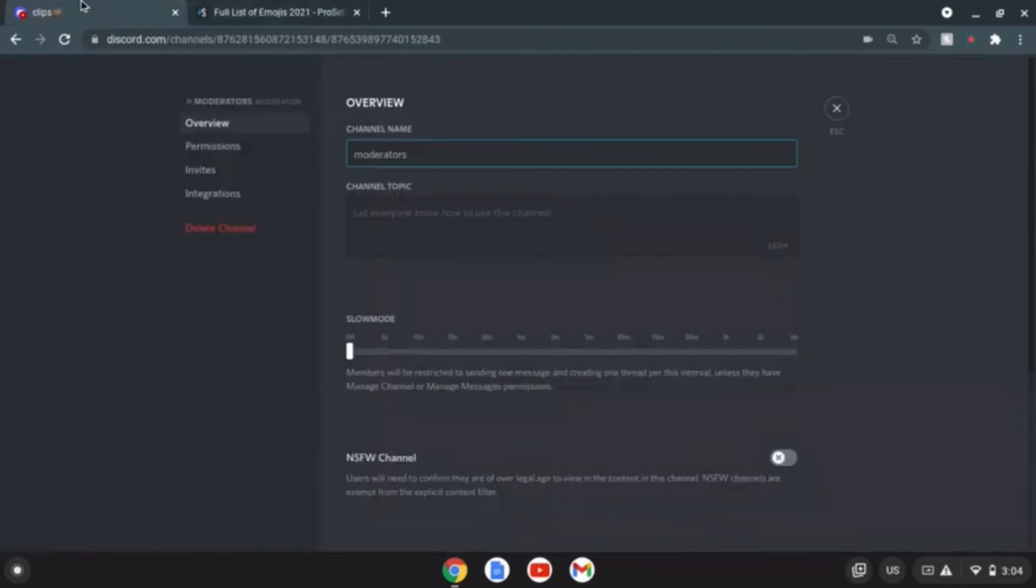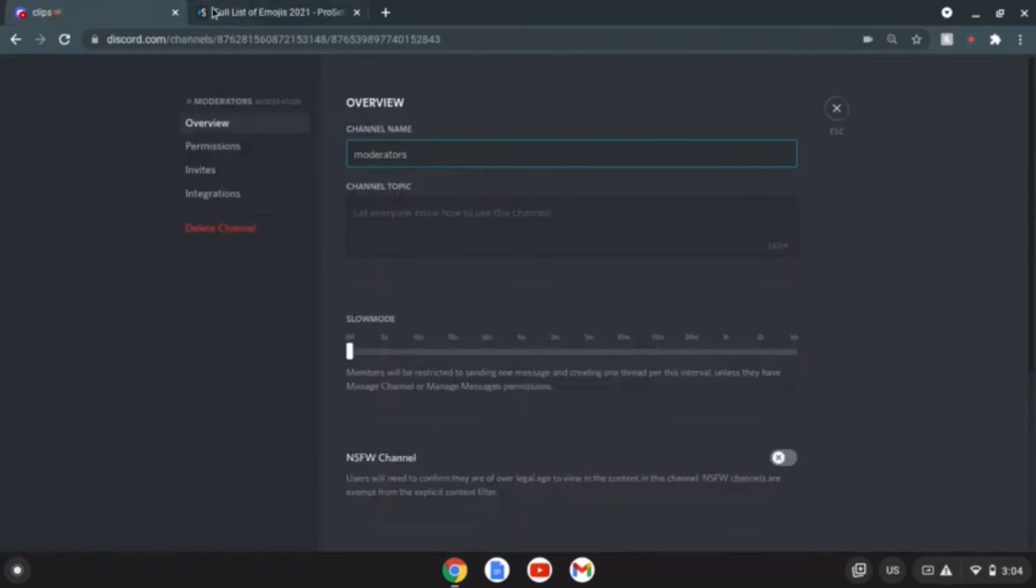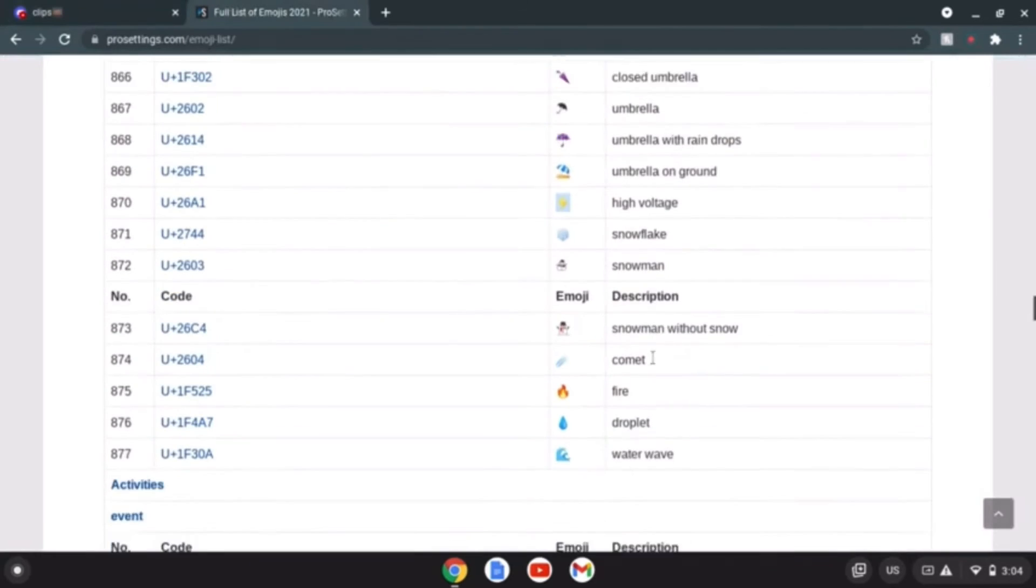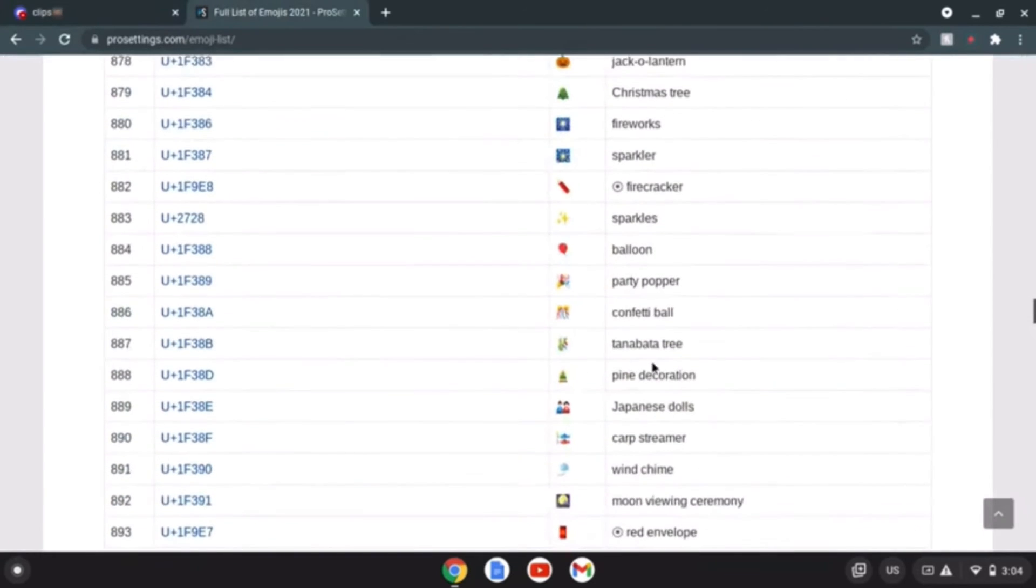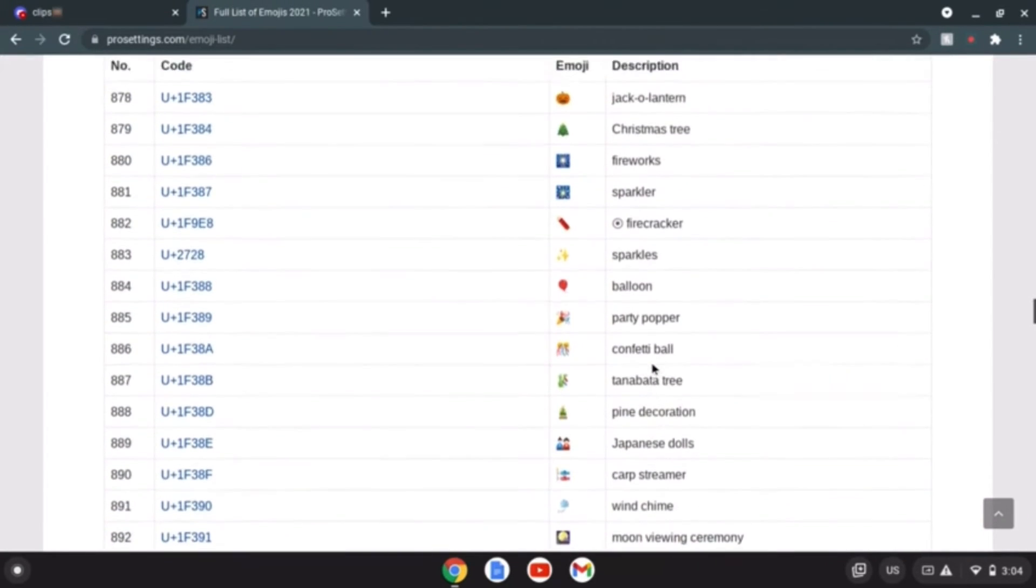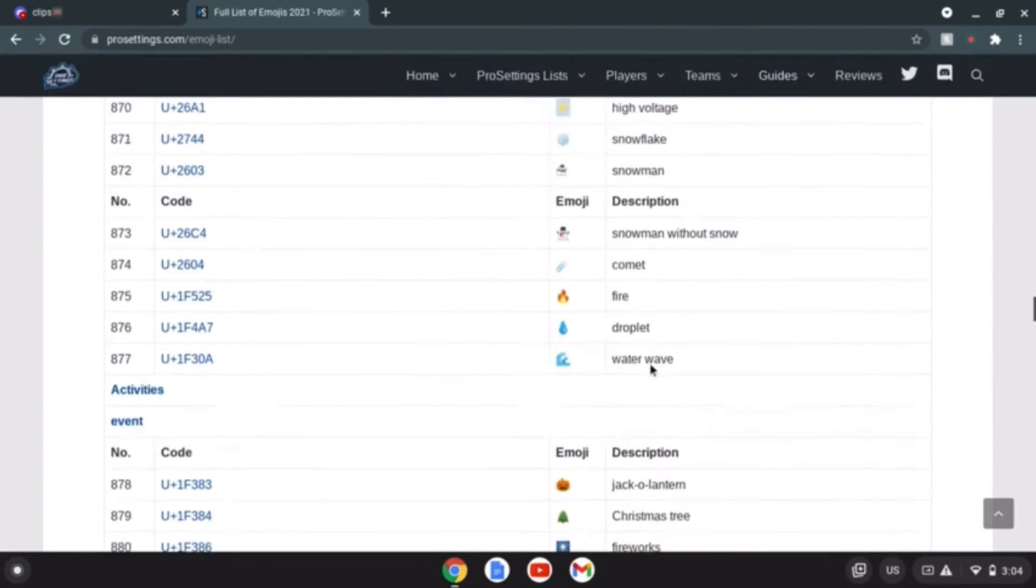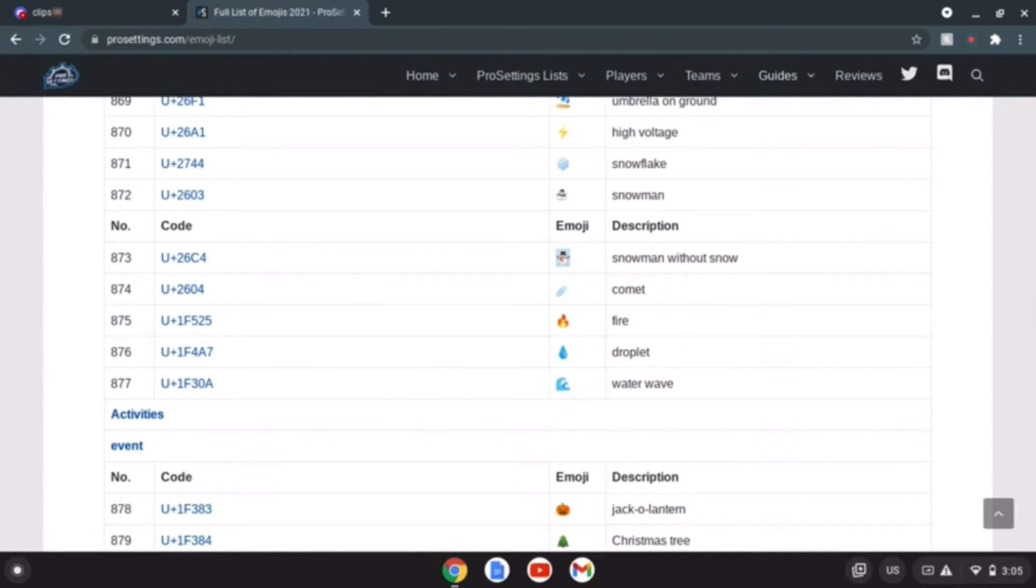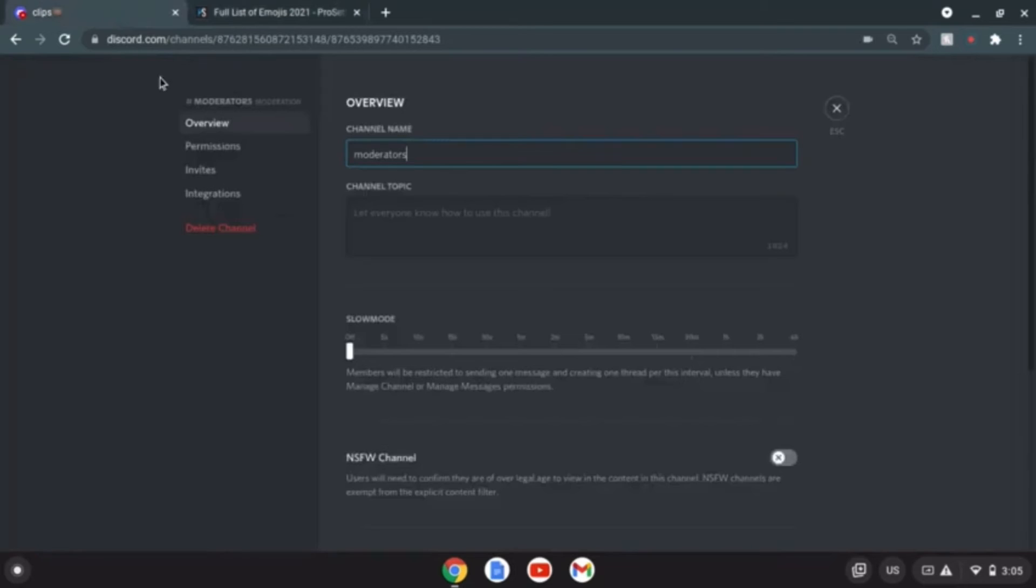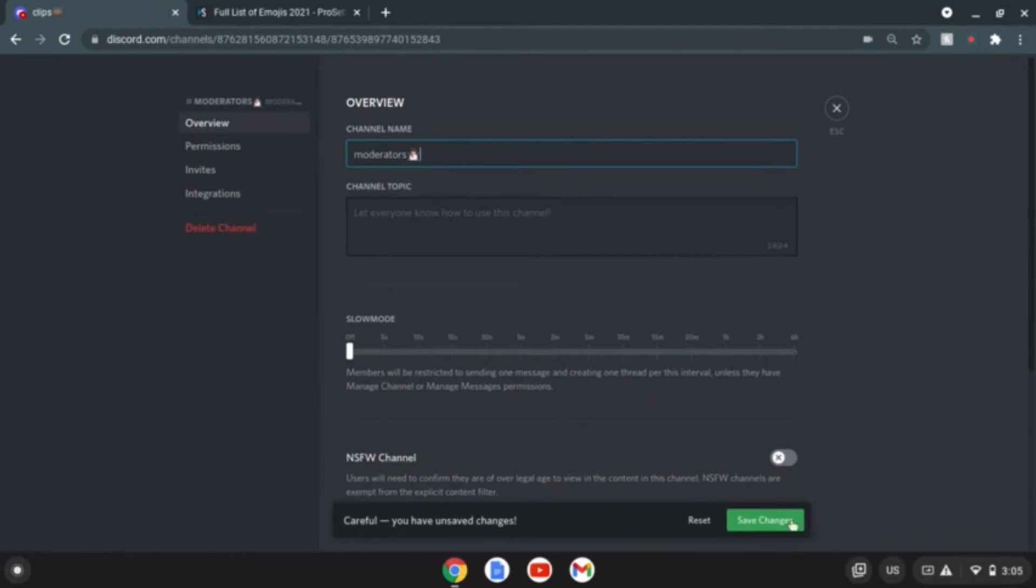Okay what do I want to do for moderators. Hey yo bro why not do a snowman? Snowman let's go. There you go, perfect.